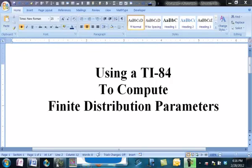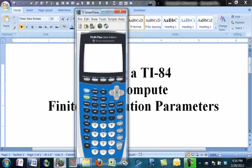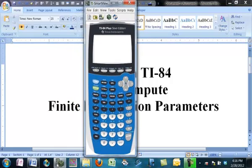We looked at Excel and a TI-Inspire to do some computations for finite distribution parameters. Now we're going to do the same thing on a TI-84. So here I have a TI-84 emulator.